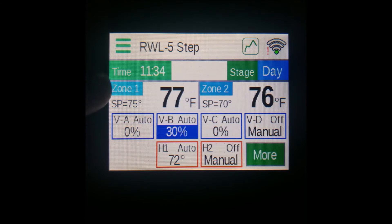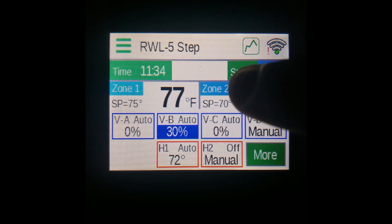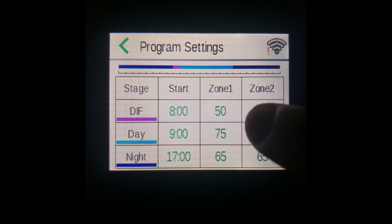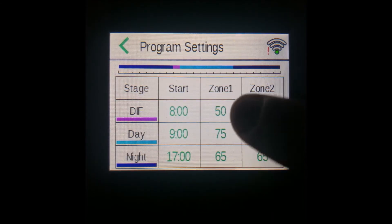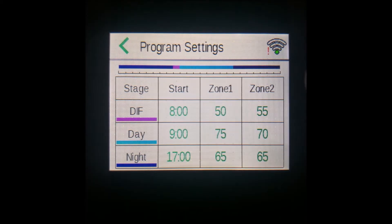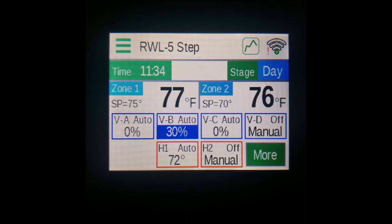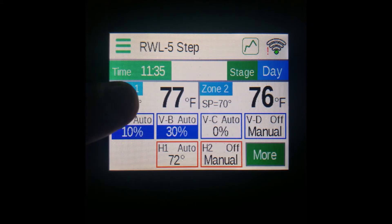Take note that the set point is actually what we set up in this screen. We have 75 for zone one during the day — it's currently during the day, so there's 75 there. You can tap the set point to initiate a manual override, like so.